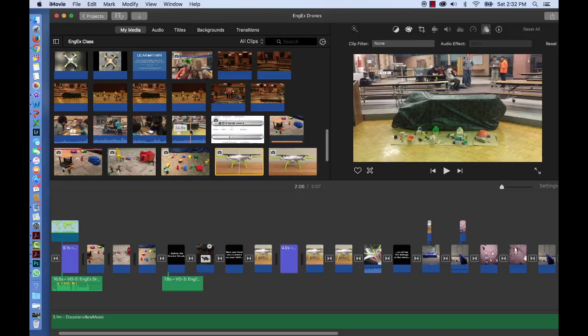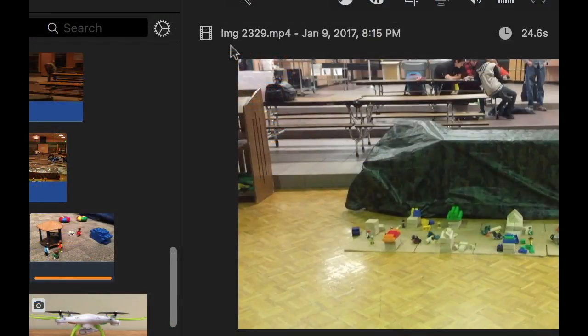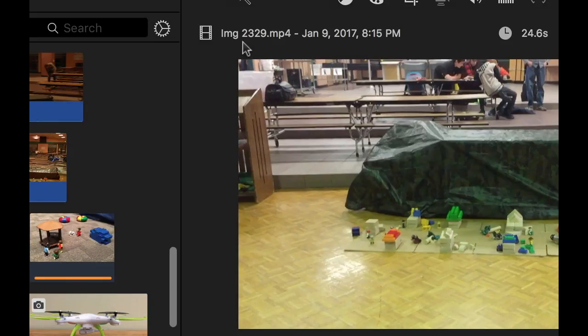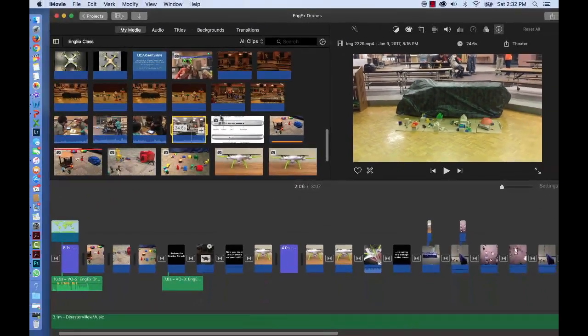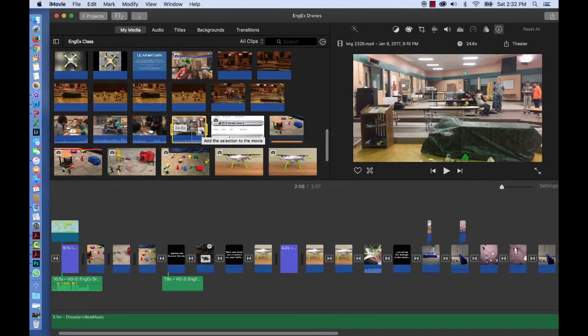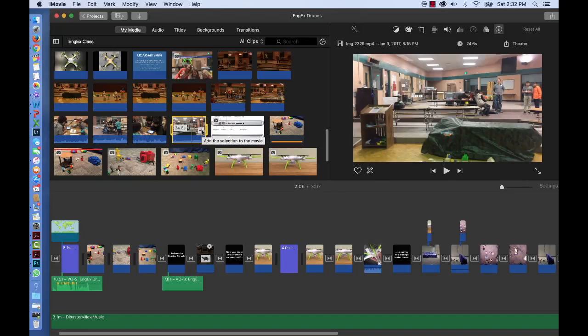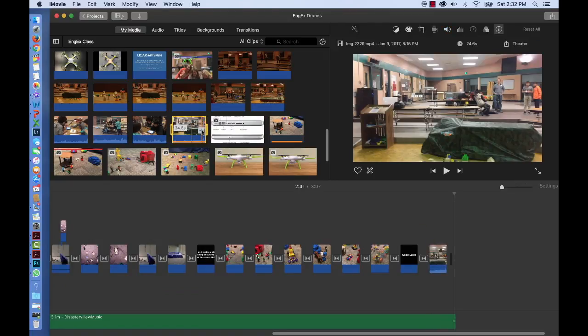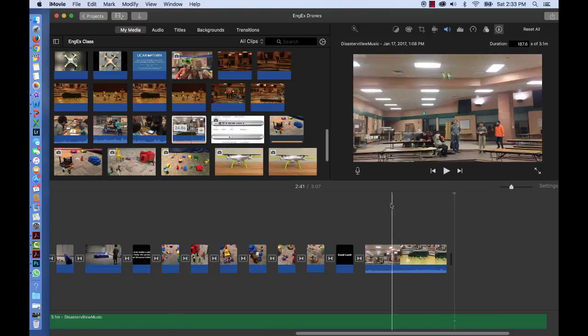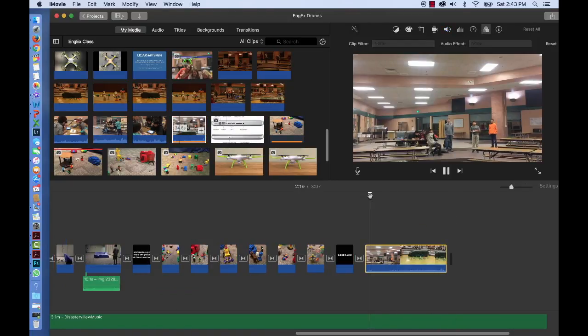The clip I'm going to choose is, if I turn on Information, called Image or IMG 2329. And I'm going to add that to my timeline because once again, I don't want to add an effect to my original file. So I'll click the plus since it's not in our timeline at this point.